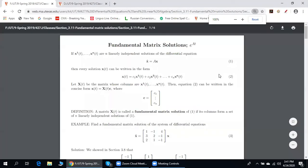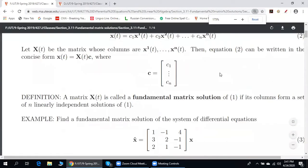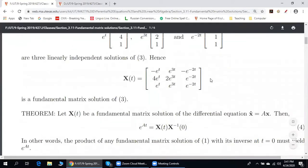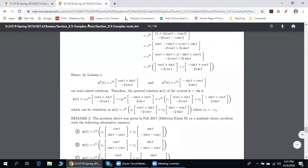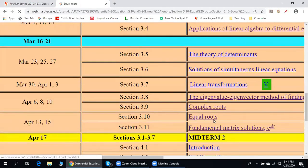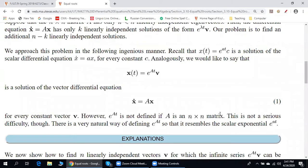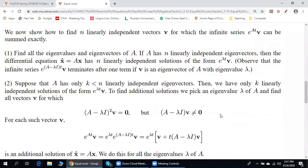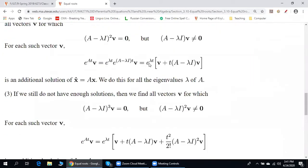In section 3.11 we show how to find e to a matrix power. The first question is: why do we care about such things? Let us go back to section 3.10 — you may wonder why we have these formulas.